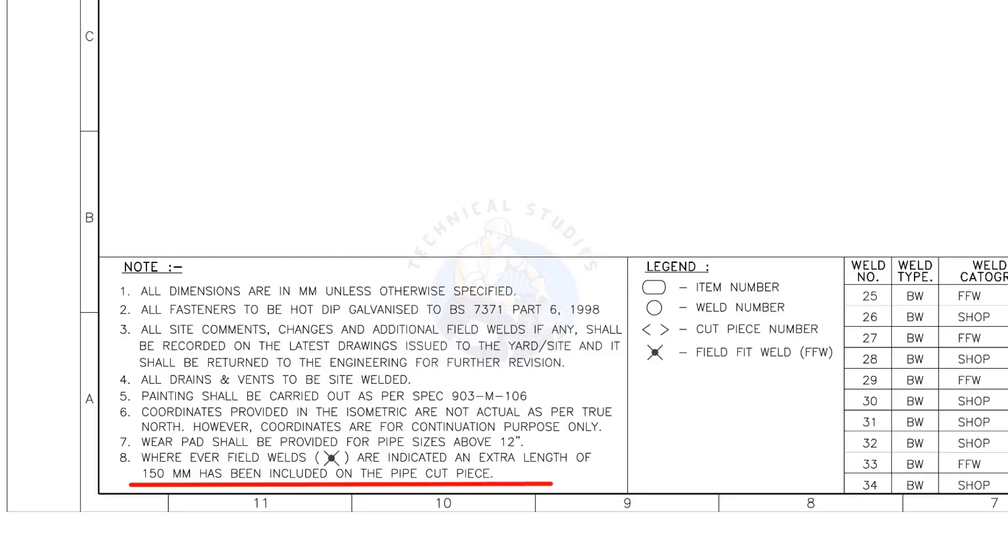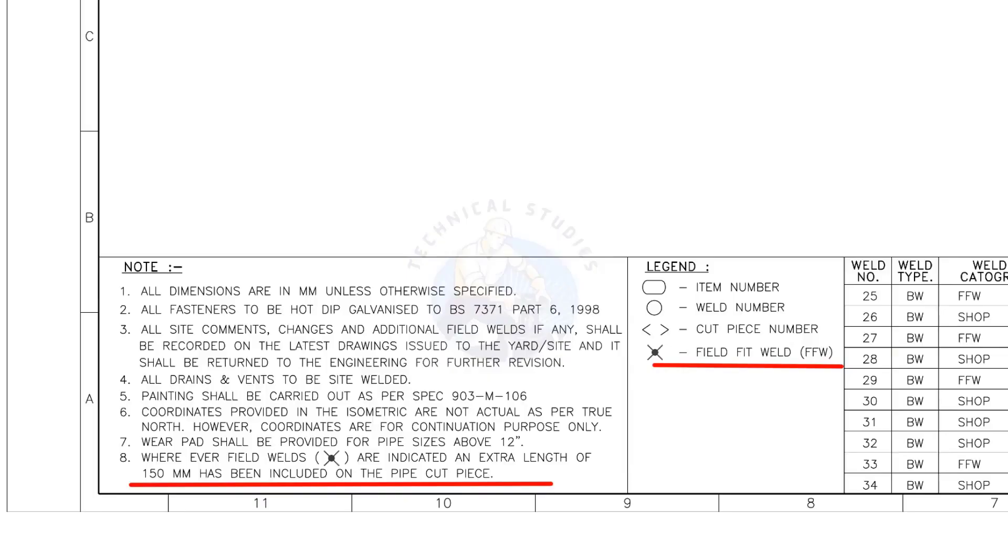Wherever field welds are indicated, an extra length of 150 millimeters has been included on the pipe cut piece. This is the most important thing to be remembered during fabrication. Assume that the actual length of the pipe is 1000 millimeters. You need to cut a 1150 millimeters long pipe if a field weld symbol is shown in the drawing.